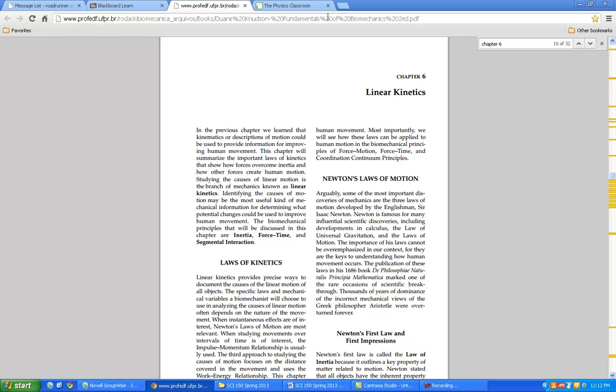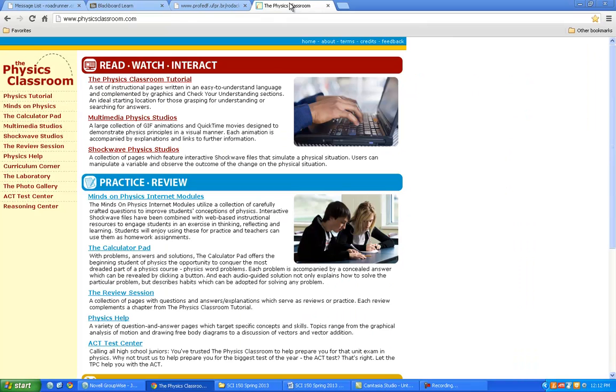Before we start into that, I'm going to send you this site. It's called the Physics Classroom. It's a very good site with a lot of interactive parts to it.